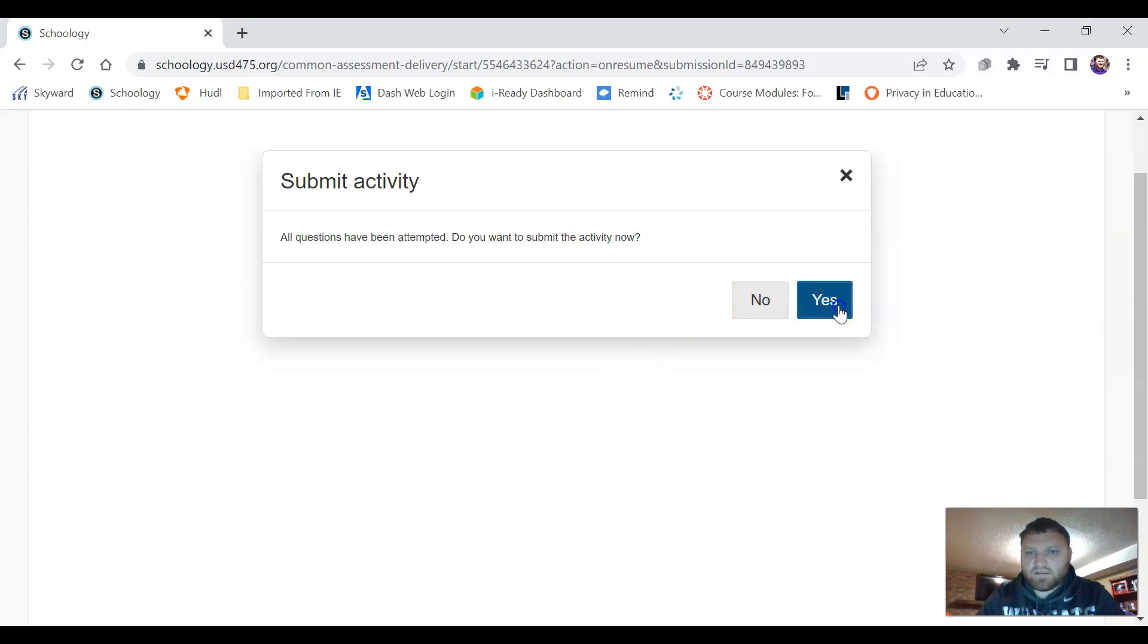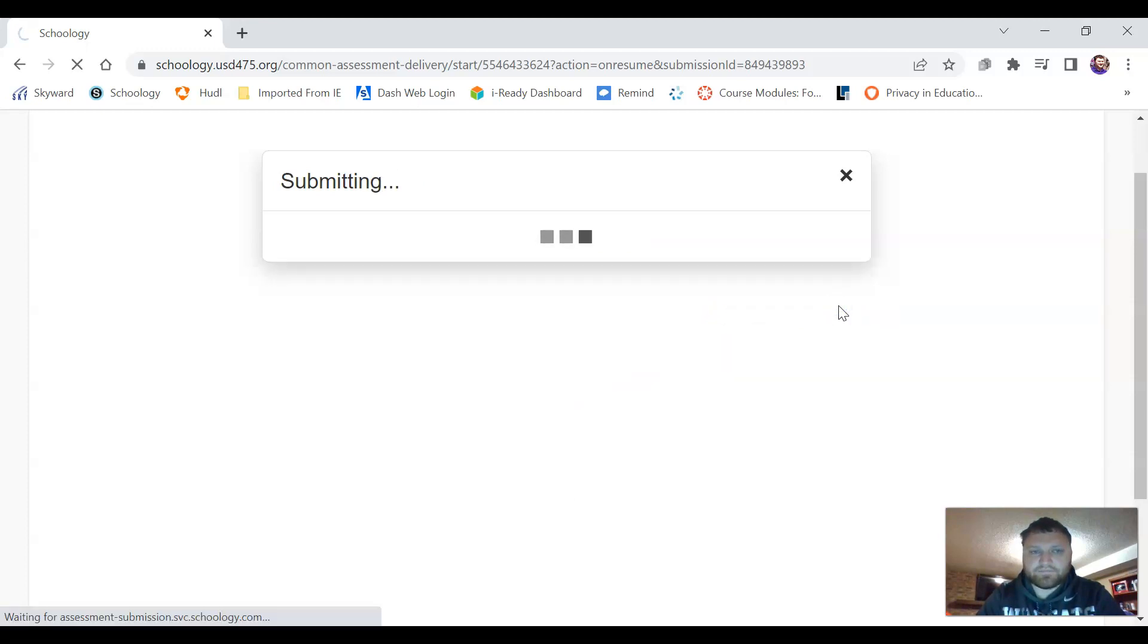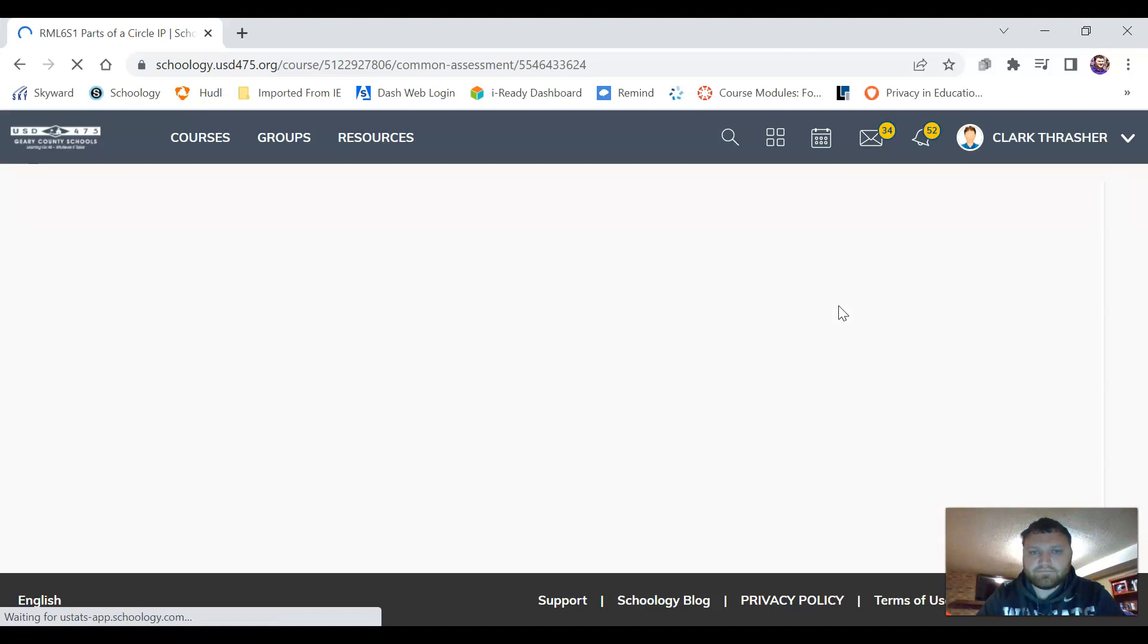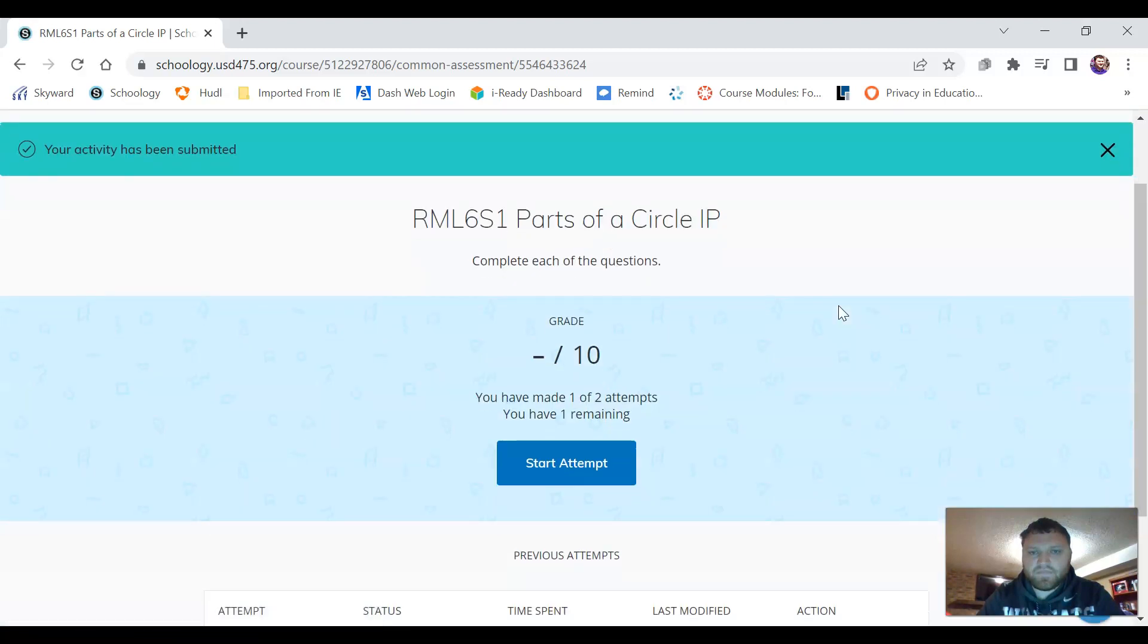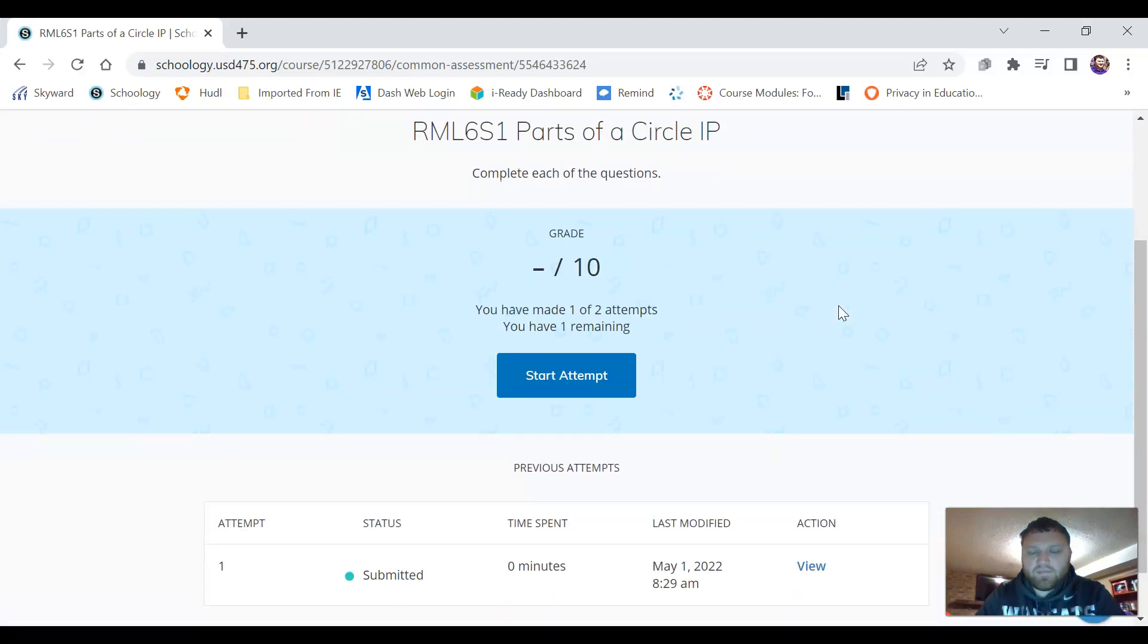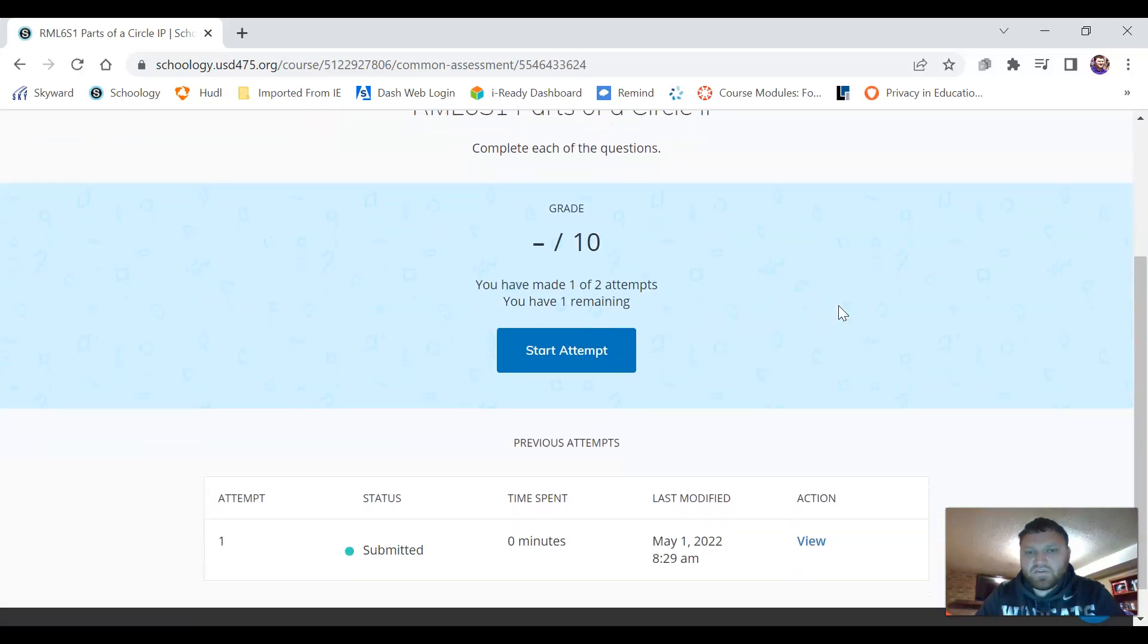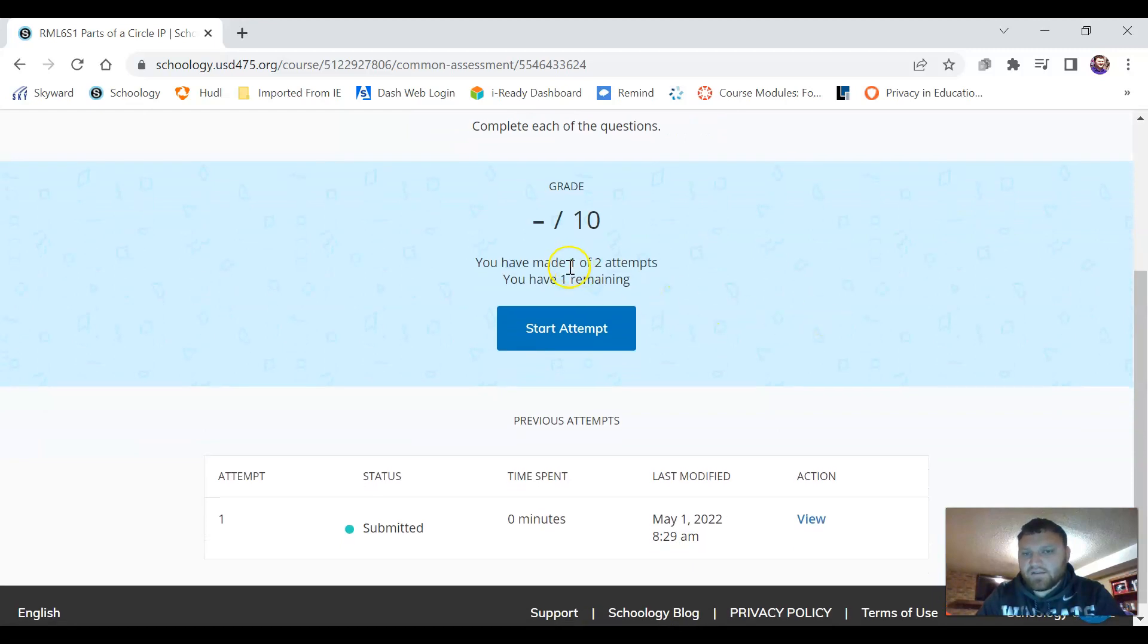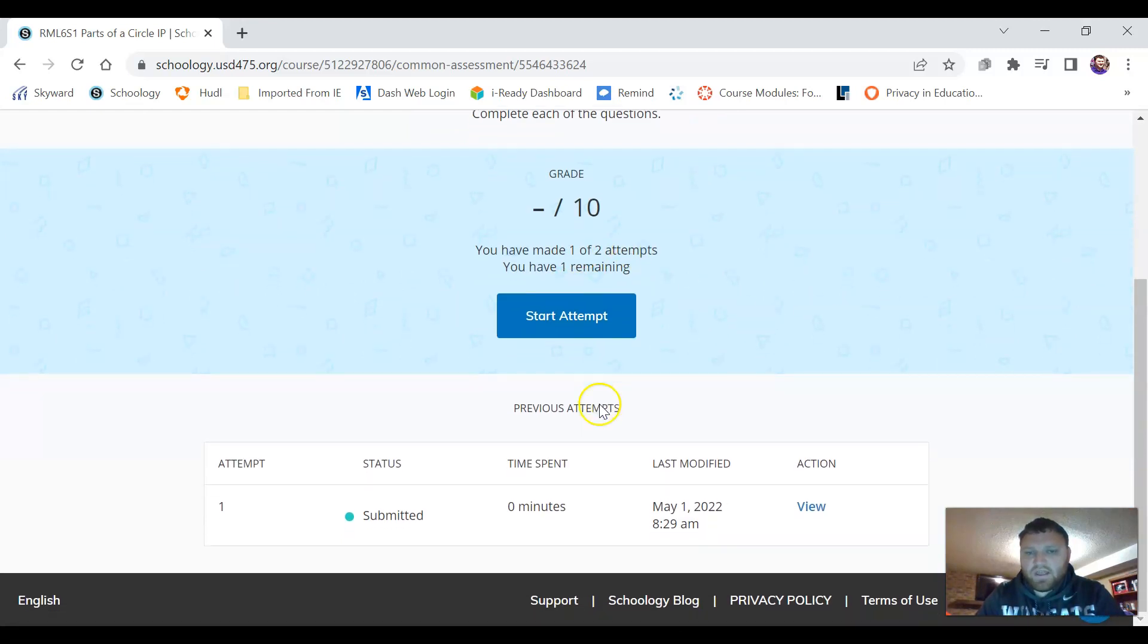Do you want to submit? Yes. Okay and if we scroll down it tells us that we have taken one attempt out of two. It'll tell us how long we spent and we can view